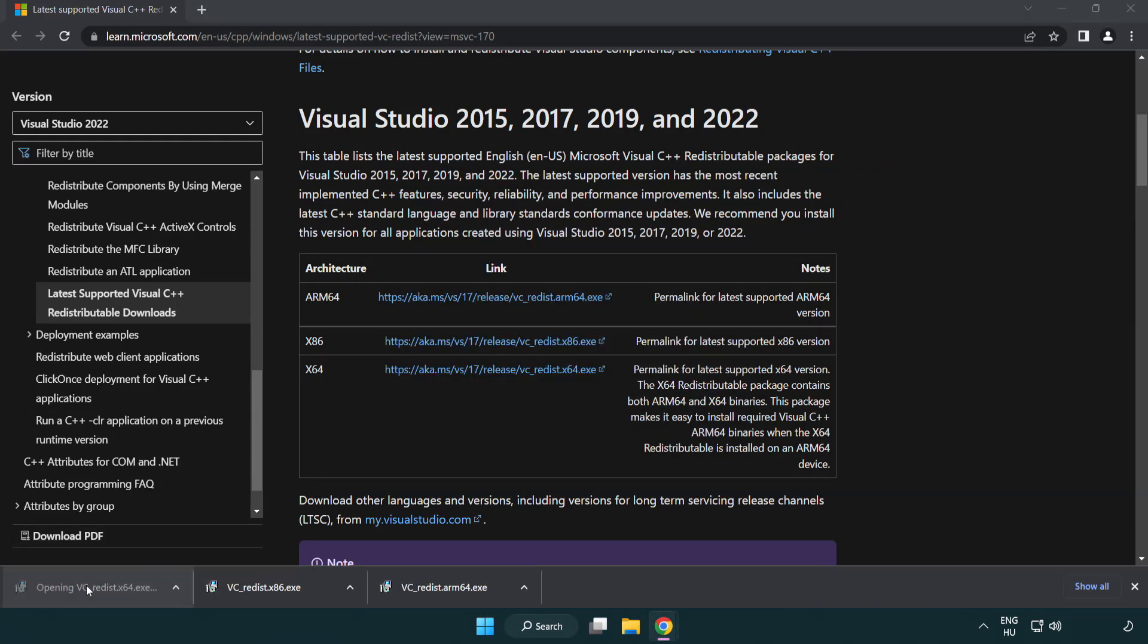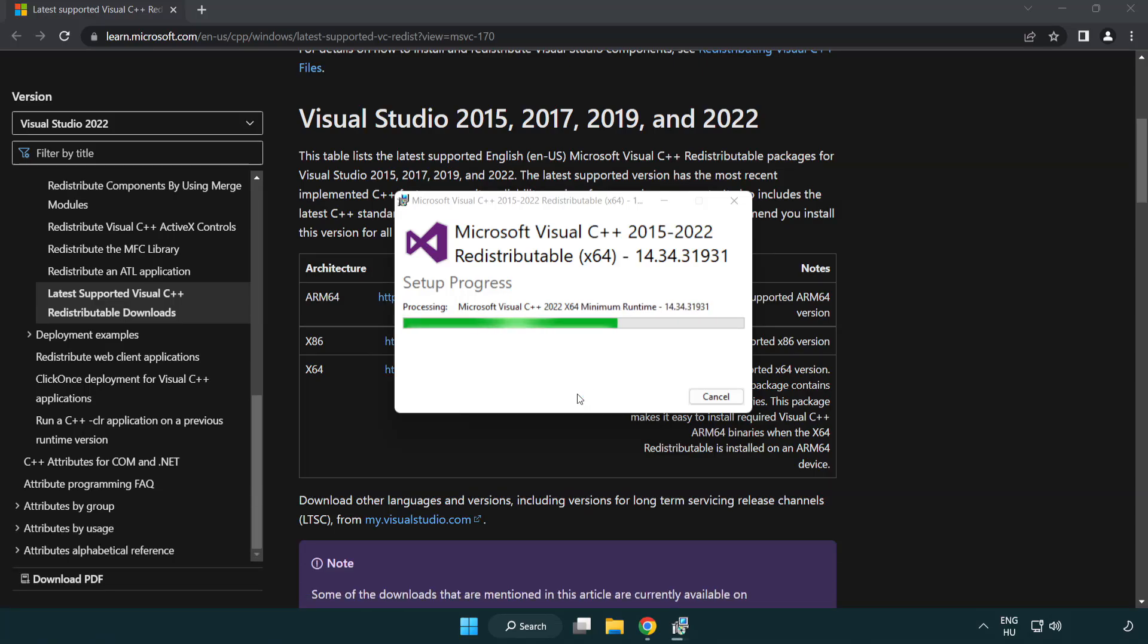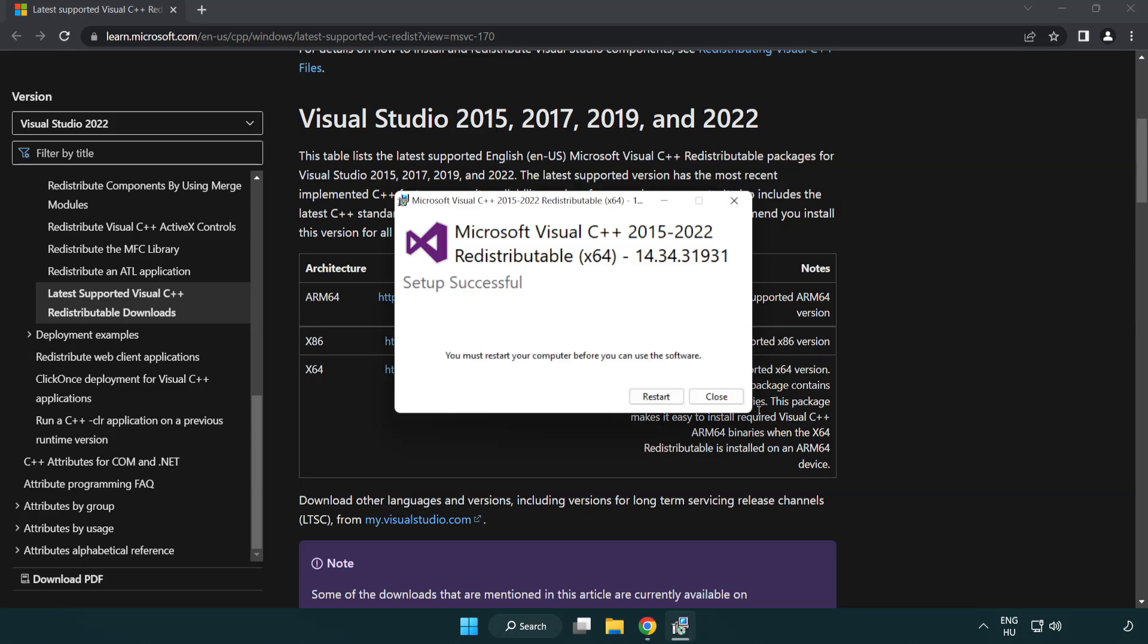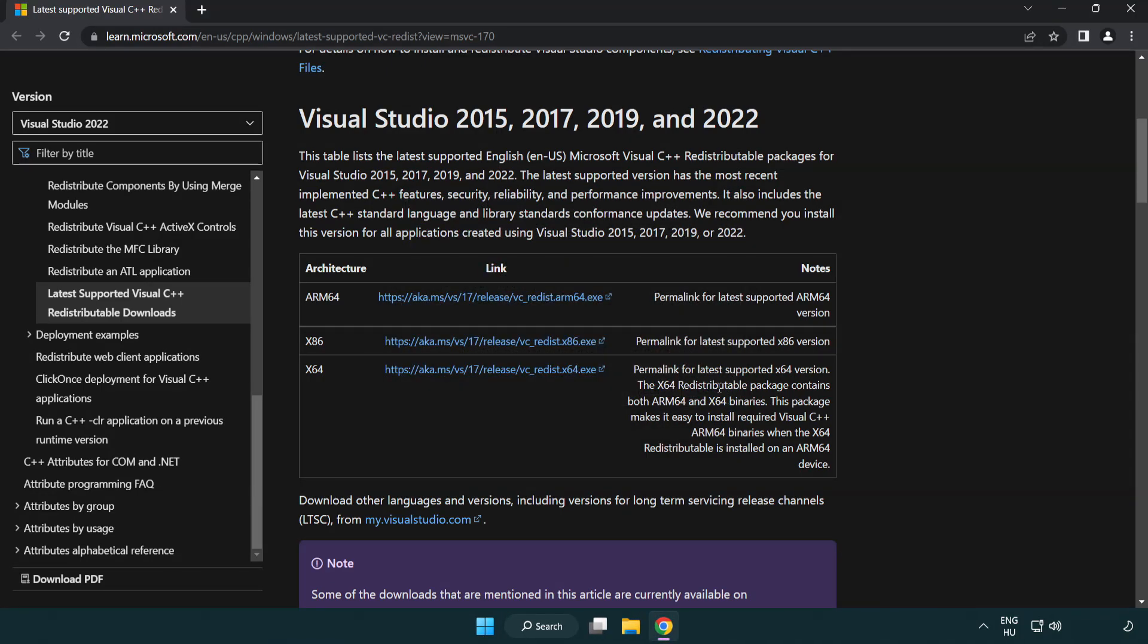Click close and repeat for the other file. Click close again, then close the internet browser.